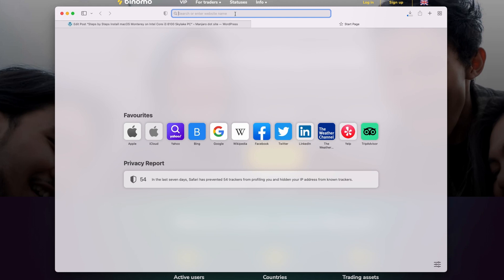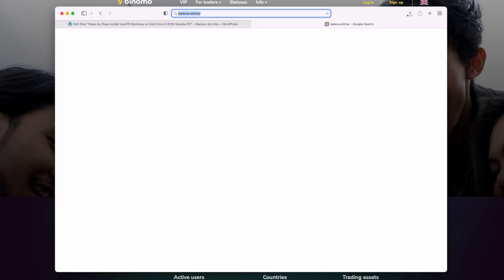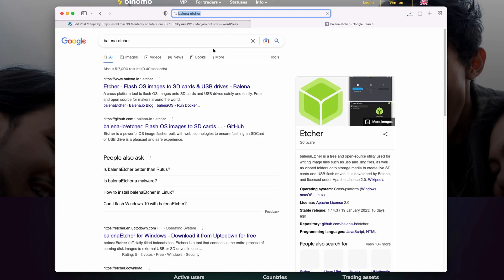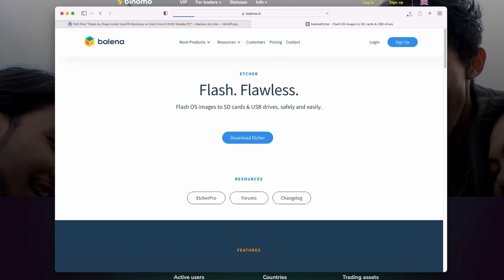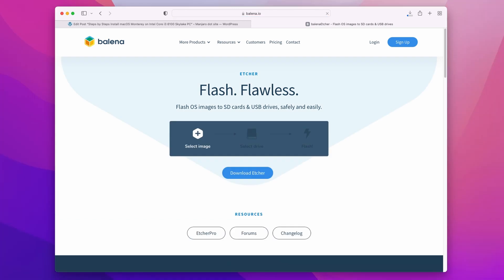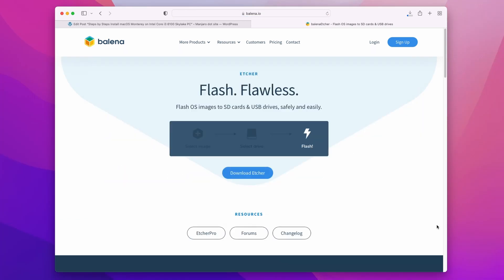Next, download and install Balena Etcher. Visit balena.io and choose your operating system from the list. In this example, I am using macOS, but you can also use Windows 11 or Linux. The download link is available in the video description.